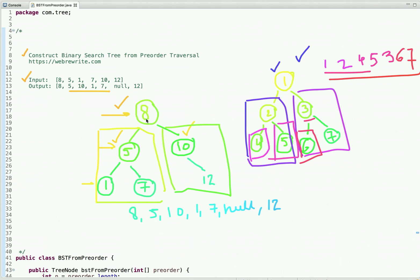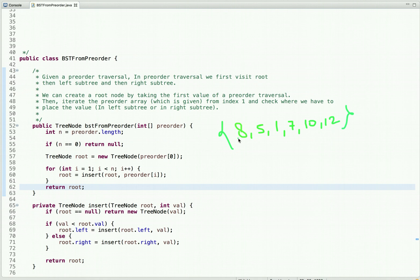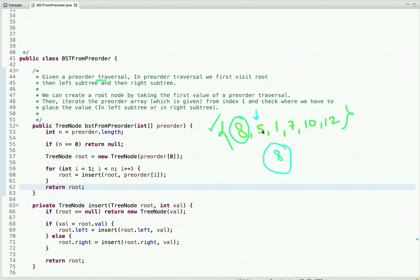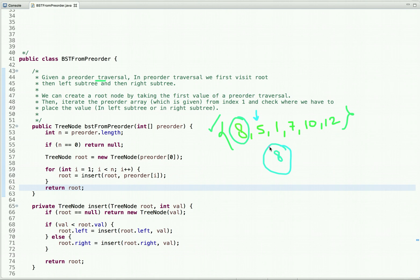This is the property of BST. Now let's discuss the first approach to solve this problem. In pre-order traversal we first visit the root node, then the left subtree, then the right subtree. The first element of the pre-order traversal represents the root value, so we create the root node using this value and then iterate the pre-order array from the first index.